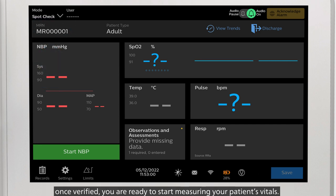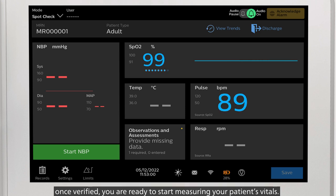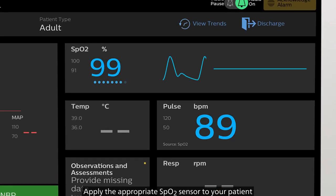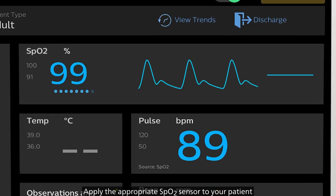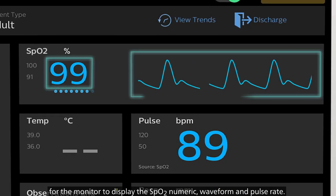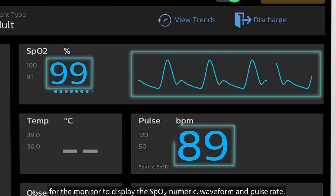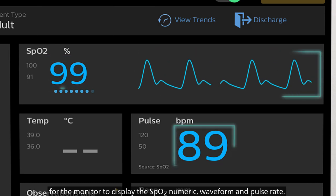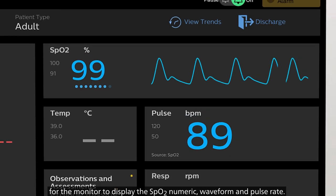Once verified, you are ready to start measuring your patient's vitals. Apply the appropriate SpO2 sensor to your patient for the monitor to display the SpO2 numeric, waveform, and pulse rate.